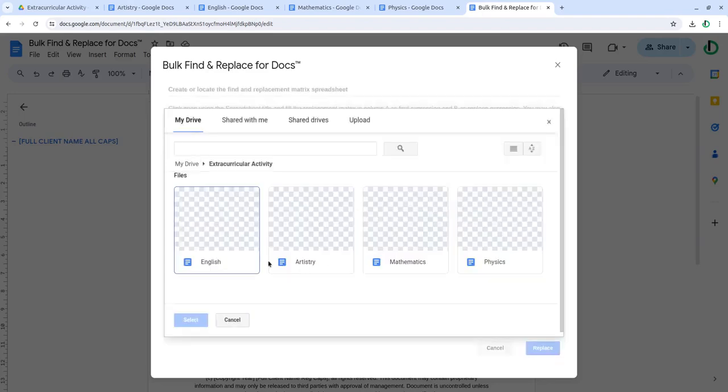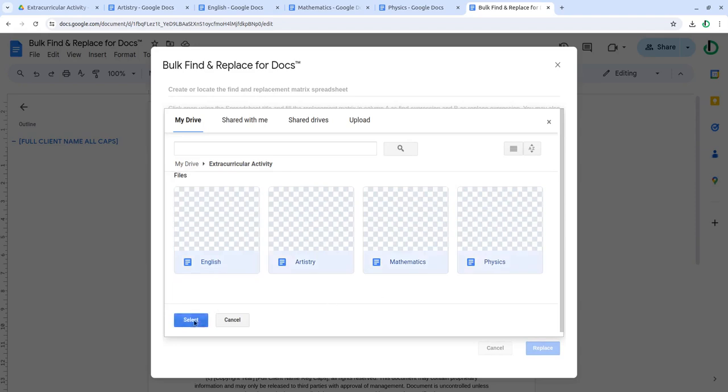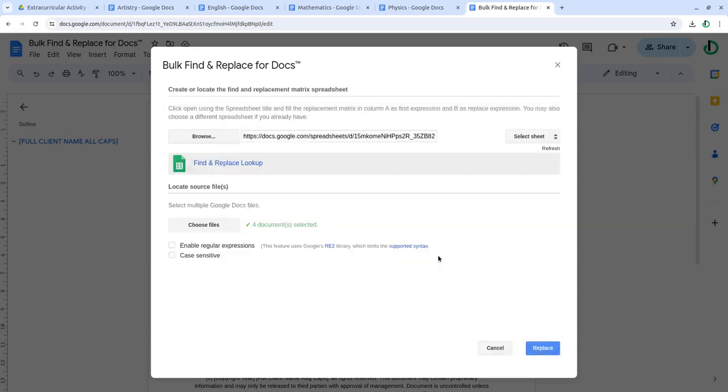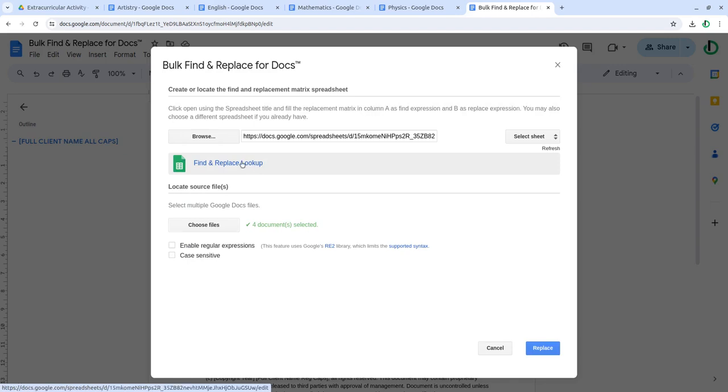Use control, command, or shift keys to make a multiple selection of your files. This says four documents are selected. Now it's time to set your find and replace text.